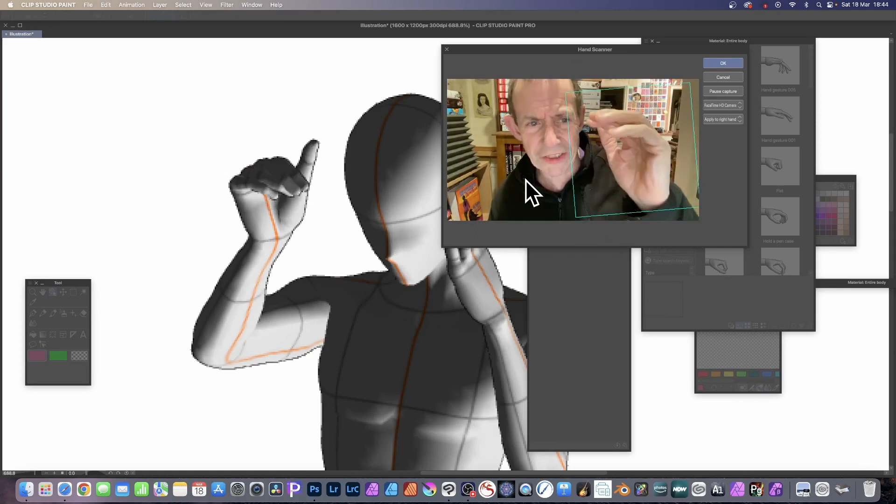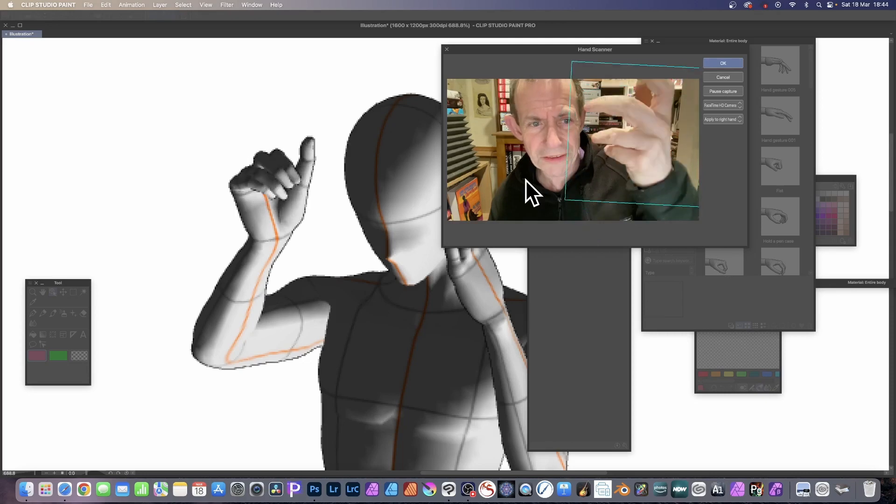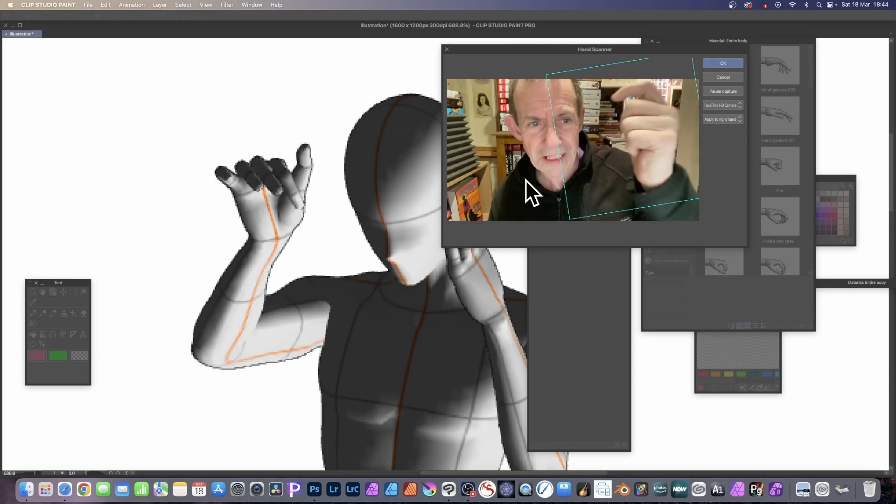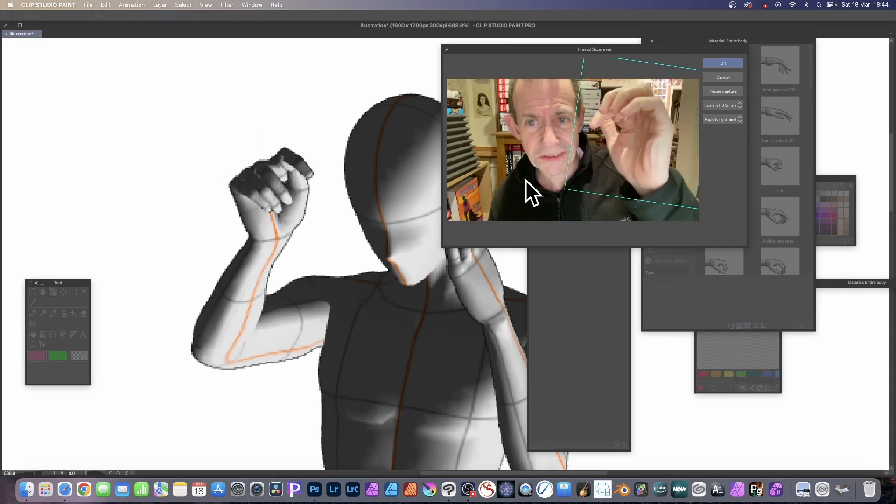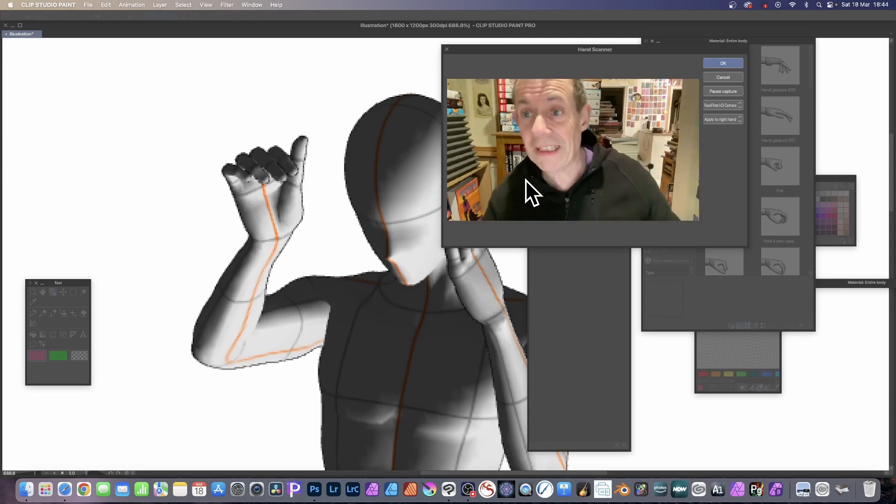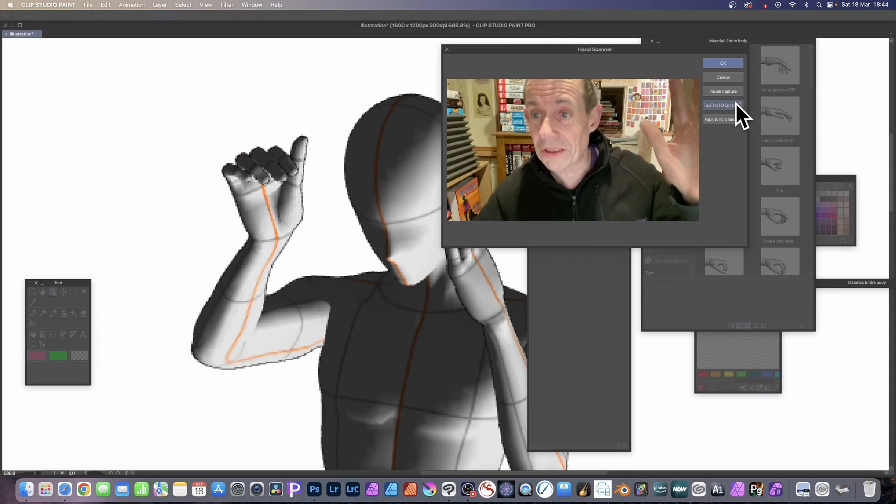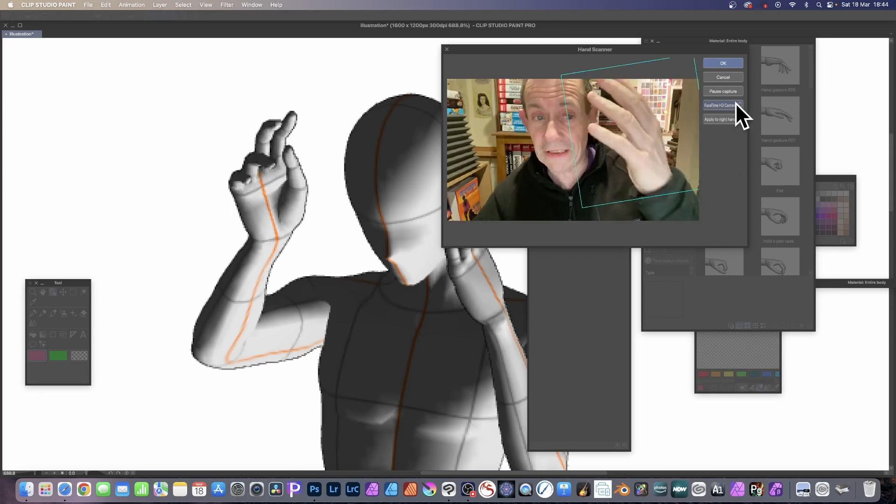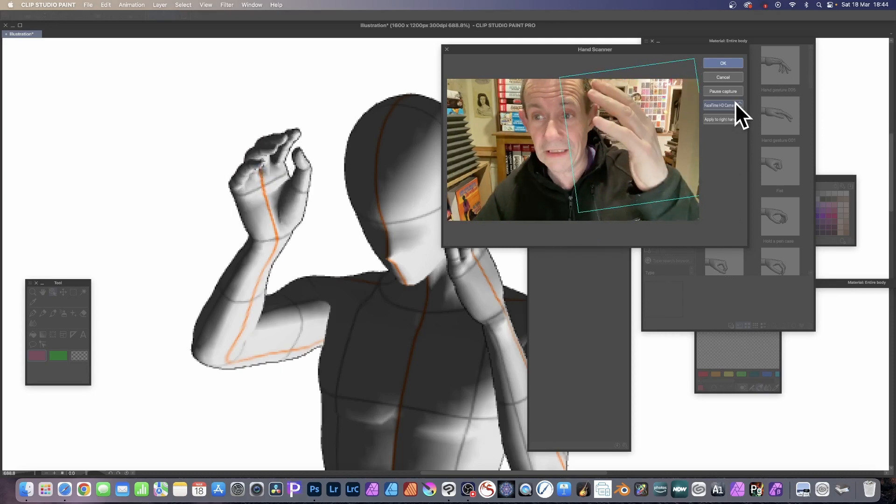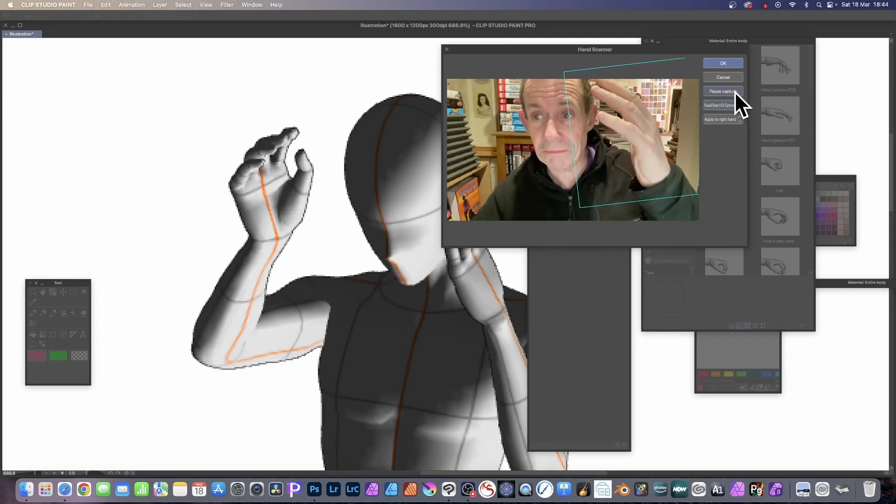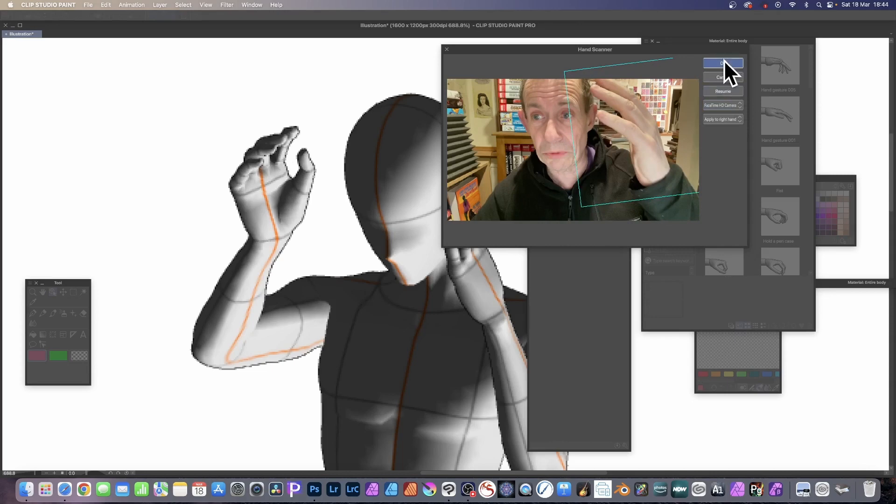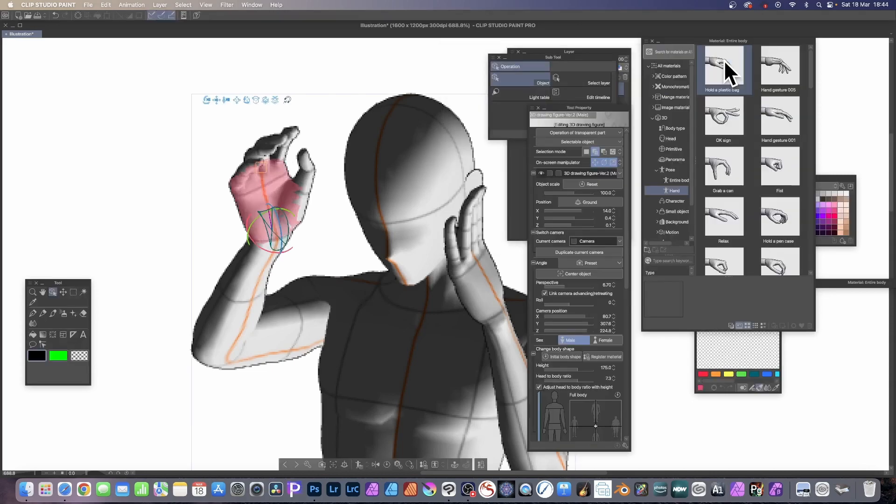But it is nice and it does create some more realistic and unusual hand positions. And then once you're happy with it, of course just get there, just capture, pause the capture so you've got it frozen, click okay, and that's it. You've got your wonderful unique hand.